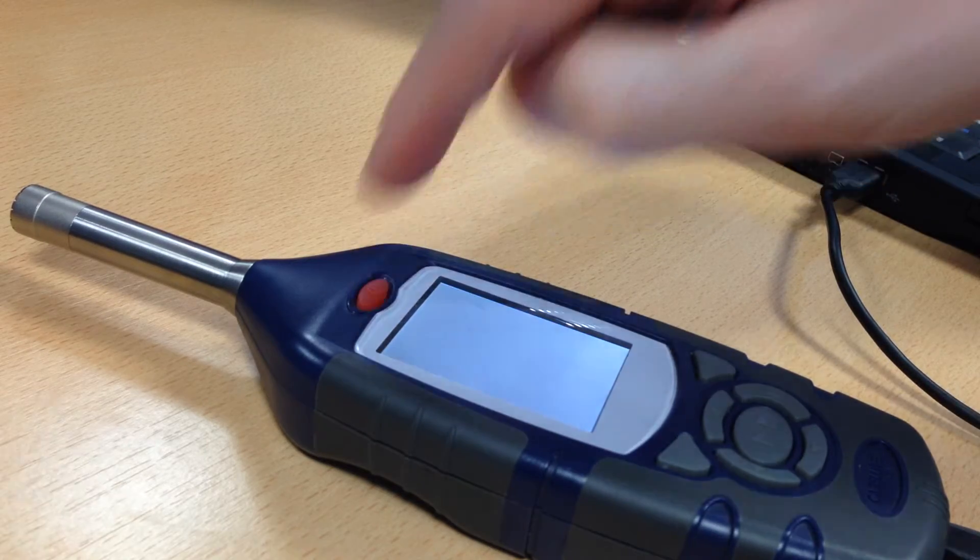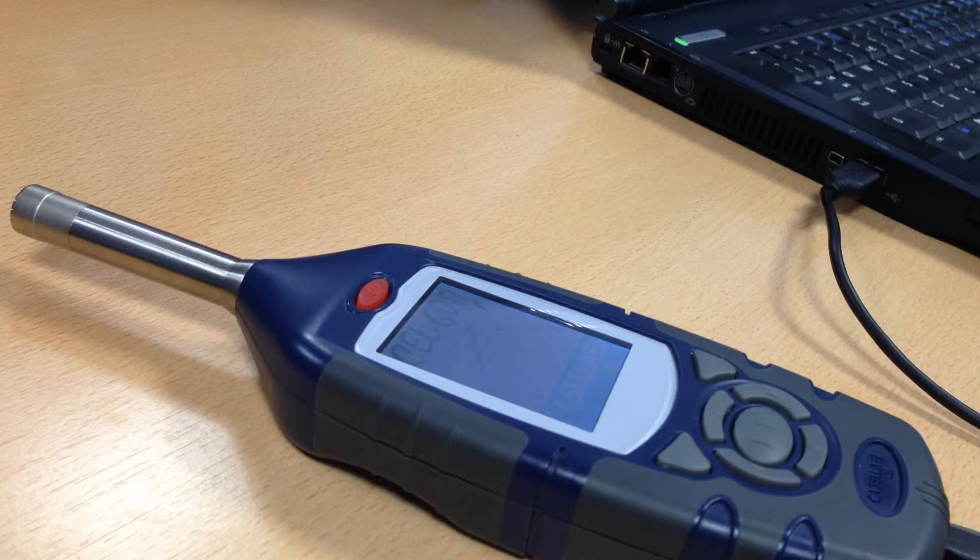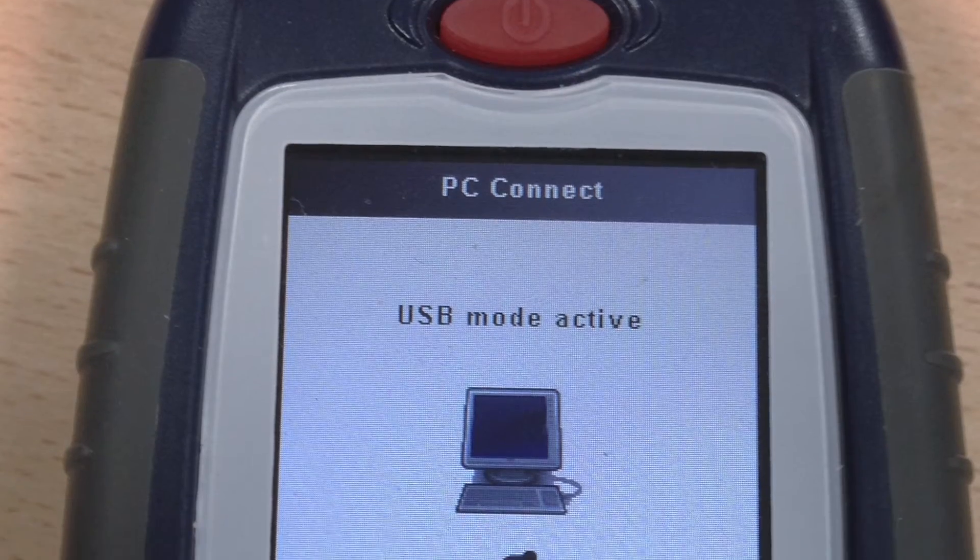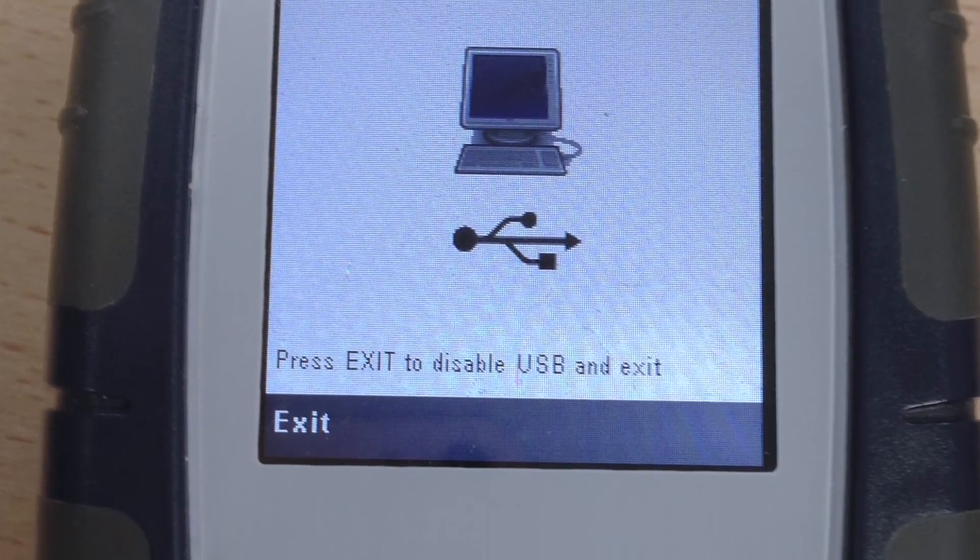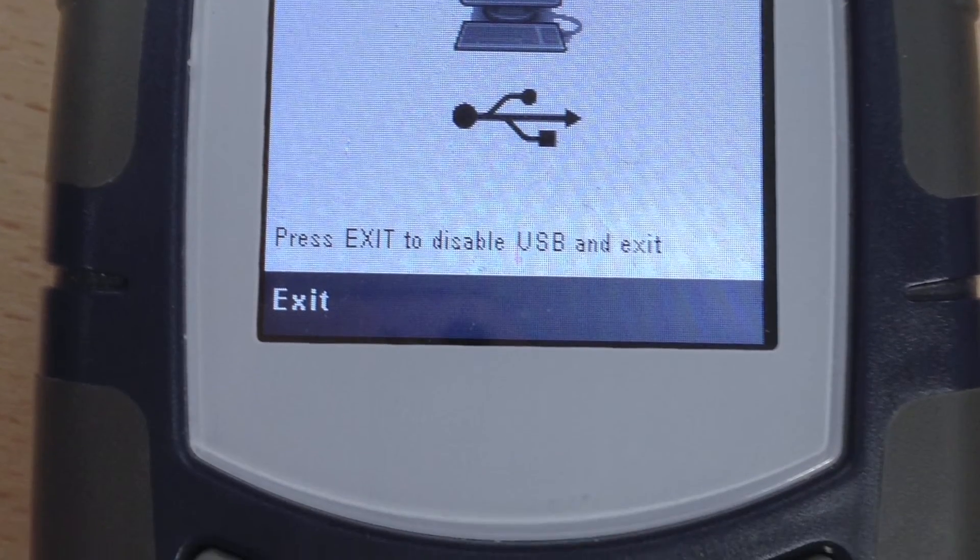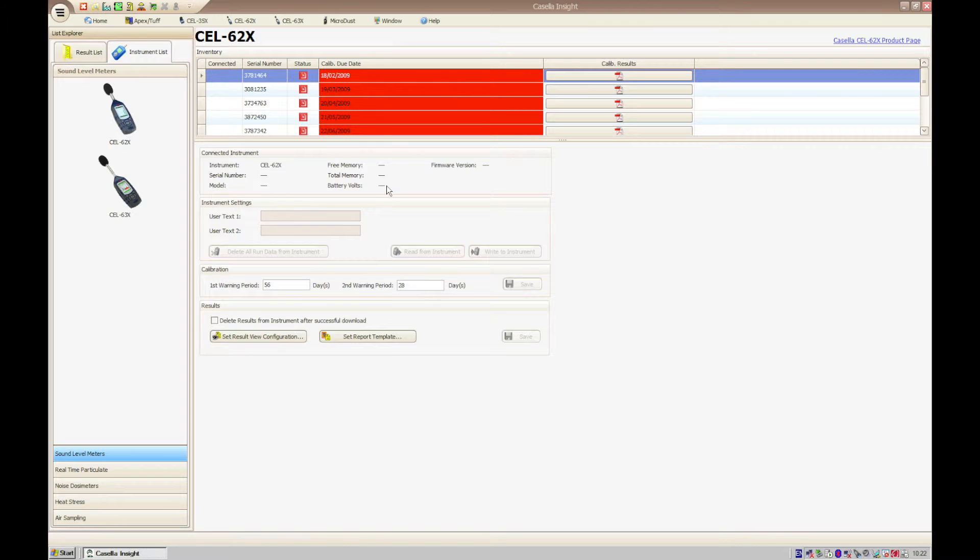After the instrument has booted up, the screen will change to USB mode active which confirms a successful connection to the computer. If this is the first time you have plugged the instrument into your computer, you may have to wait for Windows to install the necessary drivers.